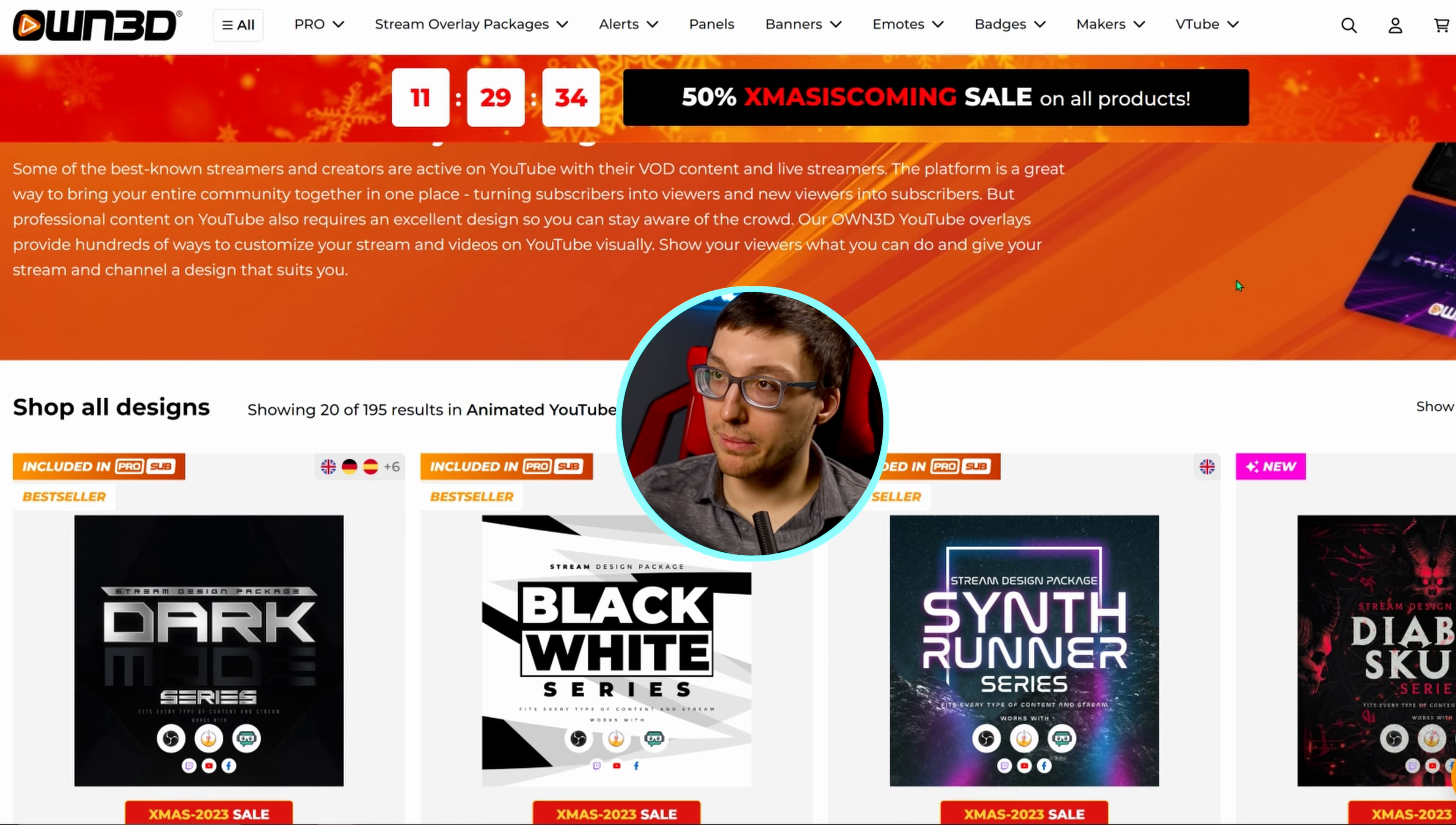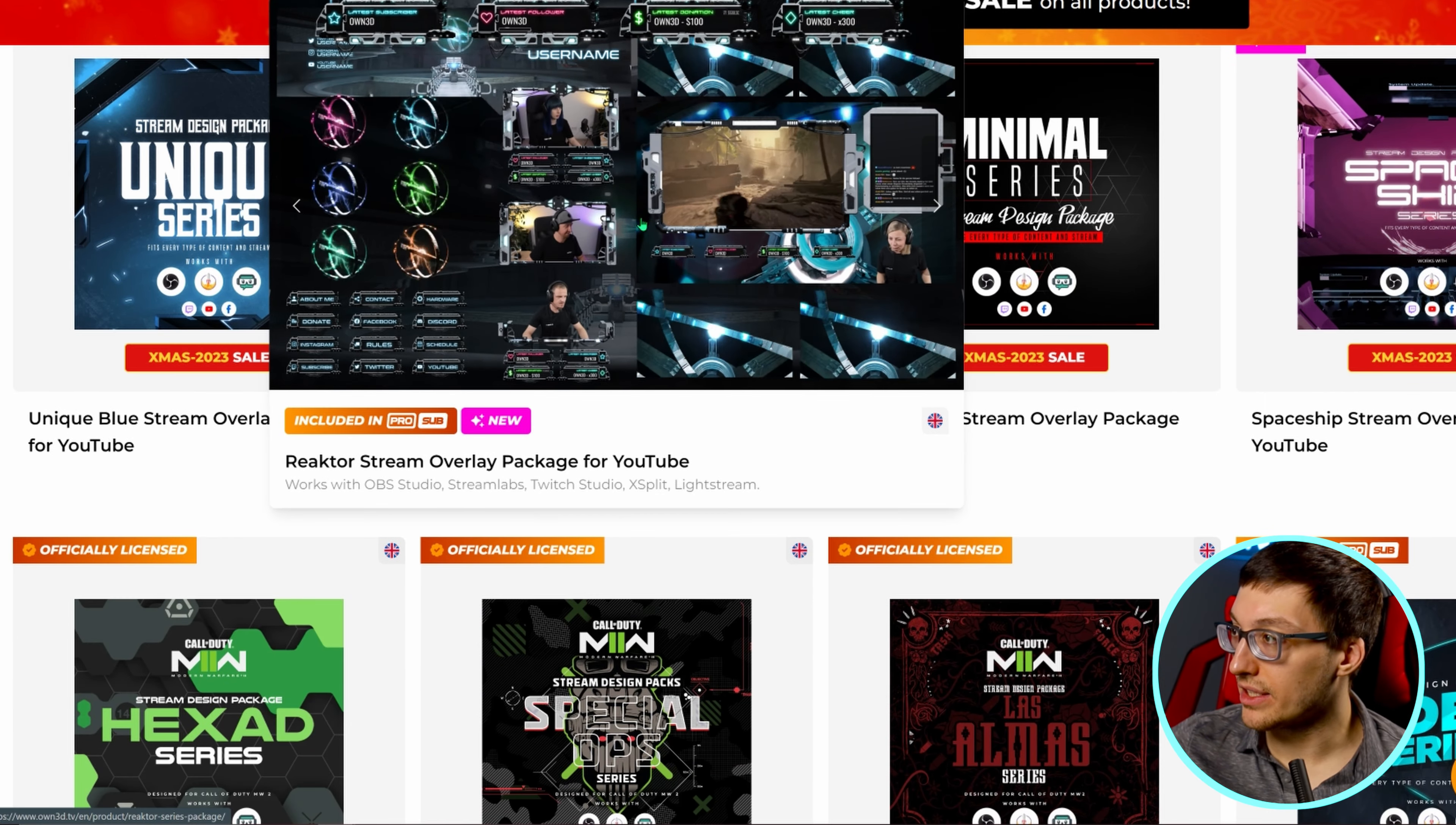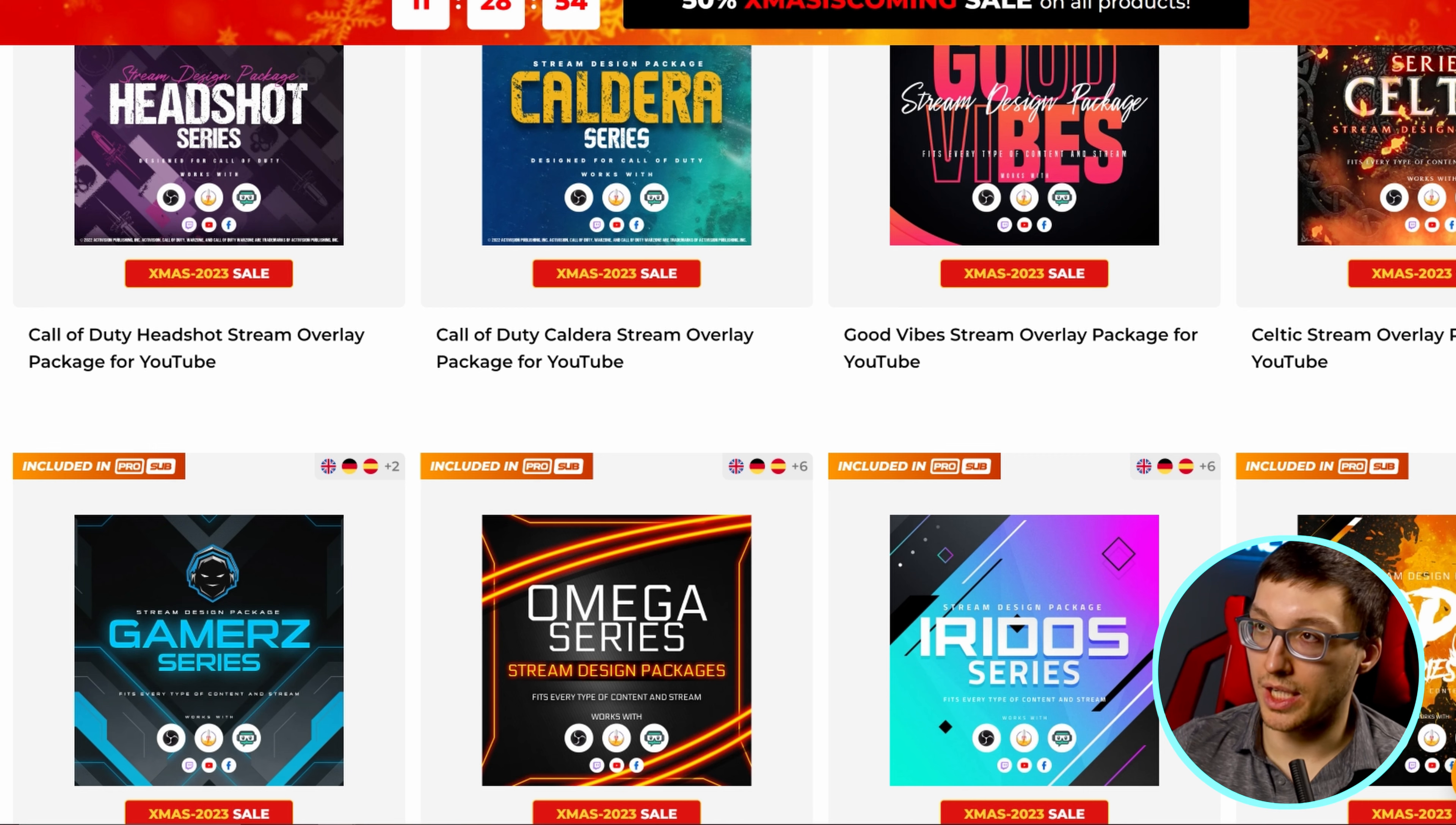The first site I would recommend to a lot of people is owned.tv. You can hit the stream overlays package and YouTube overlays, and you'll see a bunch of overlays right here. They're all pretty neat, professional, detailed, and come with just about everything that you need, including alerts and things like that. They're pretty inexpensive. And if you do want to get one, then be sure to use my affiliate link down below. It doesn't cost you anything extra. It just helps support the channel.